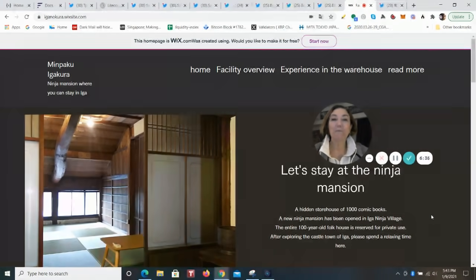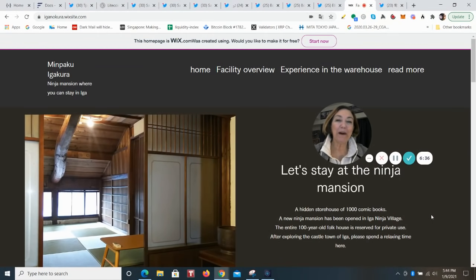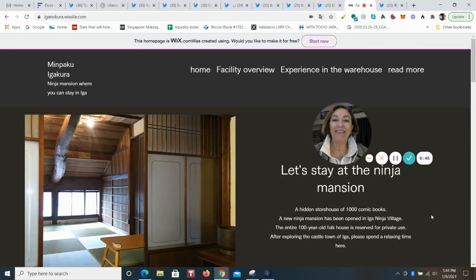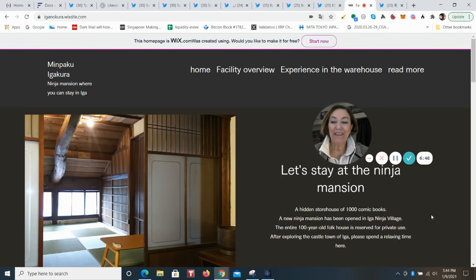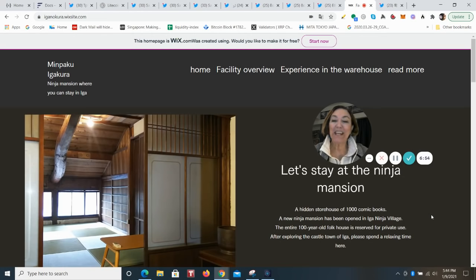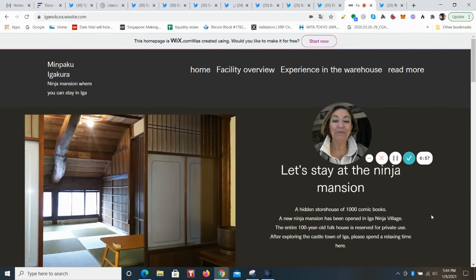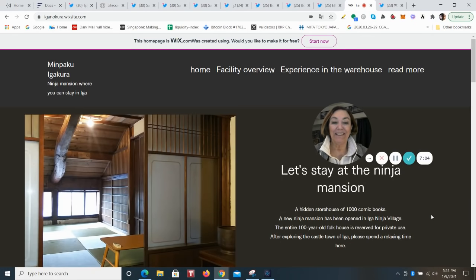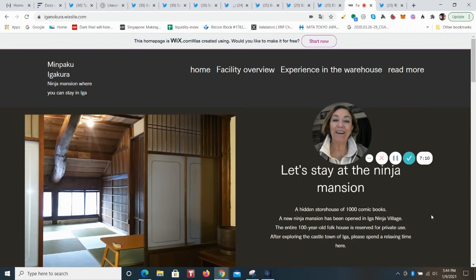It sleeps up to six people, so it comes down to about $35 per person. And the fun thing about it is that it has been totally set up as a ninja house with lots of secret passageways, hidden doors, stairs that you can drop down into.